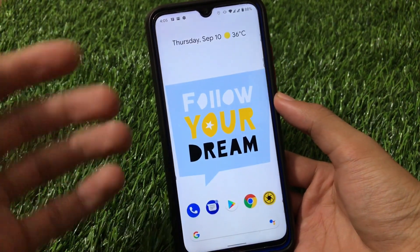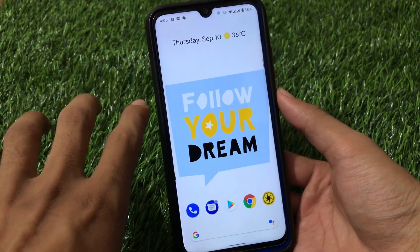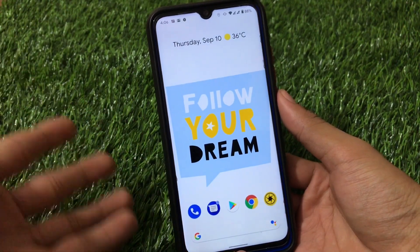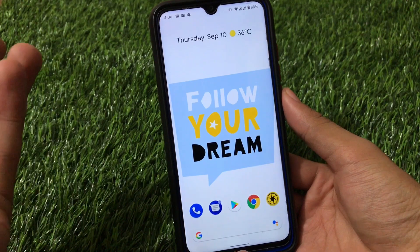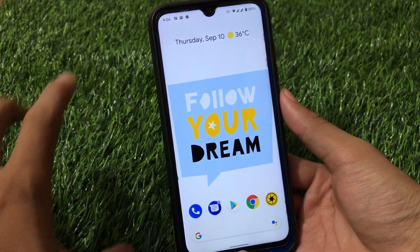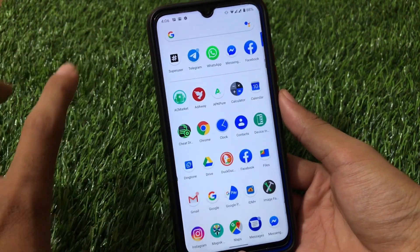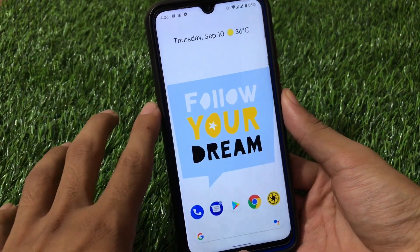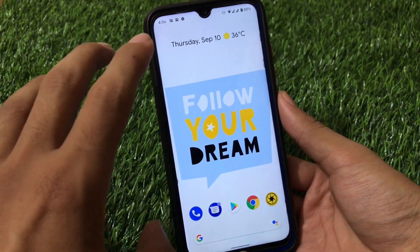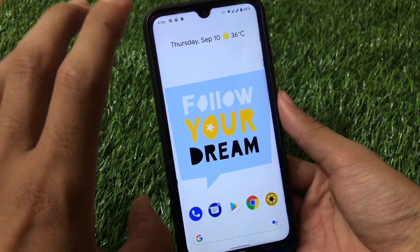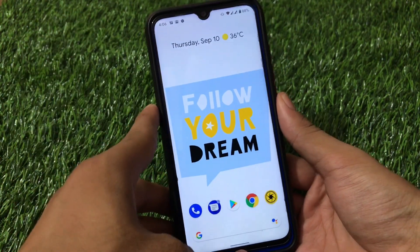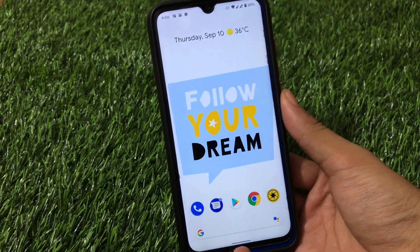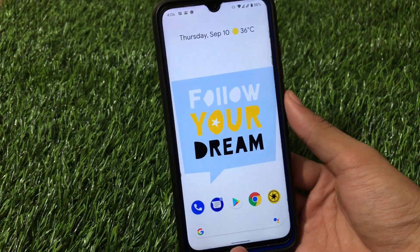The GSI download link is in the description. For installation, you need an Android 10 ROM on your device — such as Lineage OS, Pixel Experience, Evolution X, or Extended UI. You also need the system IMG file, which I'll link in the description. Then just format data and reboot — you'll be booted into the GSI. I hope you liked this video; don't forget to like, share, and subscribe. Thanks for watching!